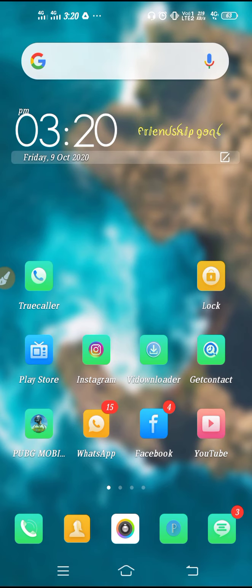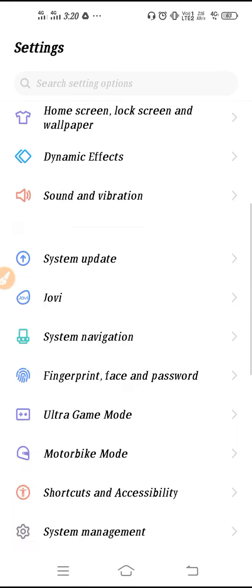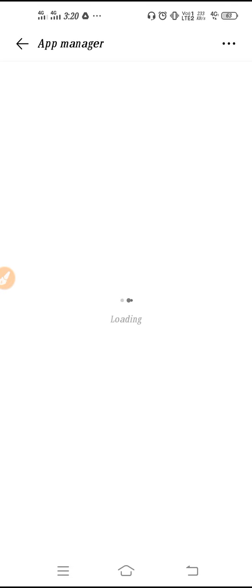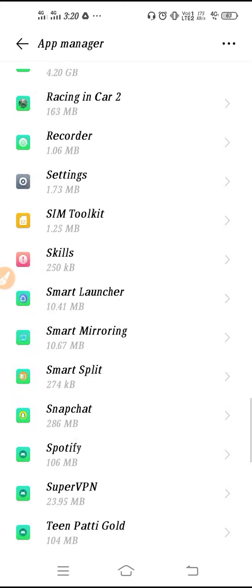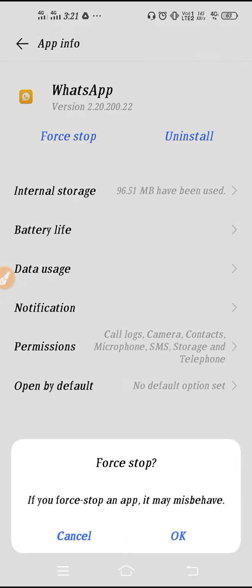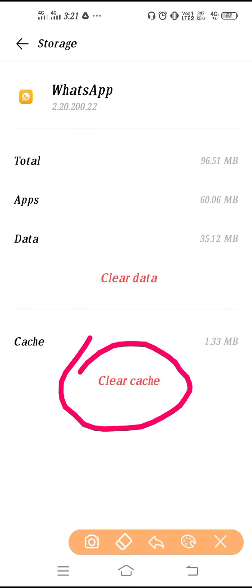If you are still facing the same problem, go to Settings, scroll down to Application and Permissions, then go to App Manager. You may also find it labeled as Manage Apps, Installed Apps, or App Manager — check carefully. Scroll down and find WhatsApp. Then force stop the application and click OK.